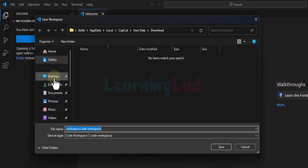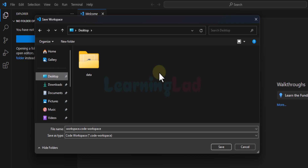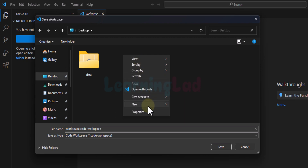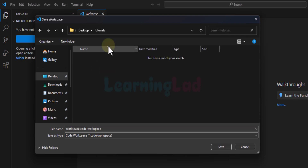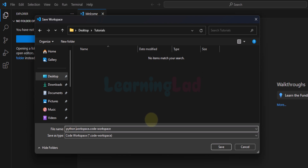I will save my workspace on the desktop — you can save it wherever you want. On my desktop I'm going to right-click and create a new folder. I will call it Tutorials, though you can give any name. We will open up that folder and inside it we will save the workspace. I'll name it Python Workspace and then click Save.